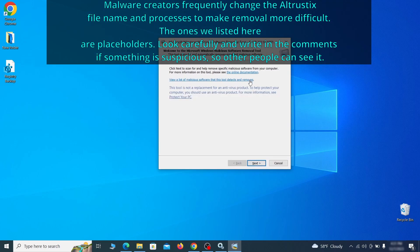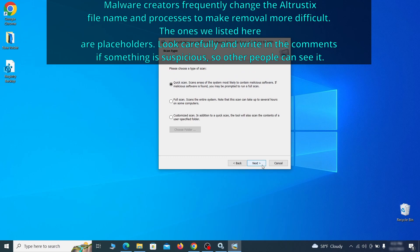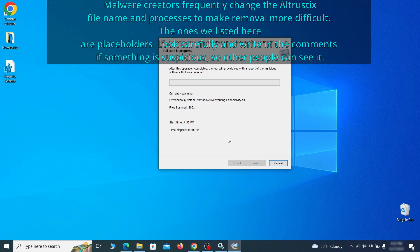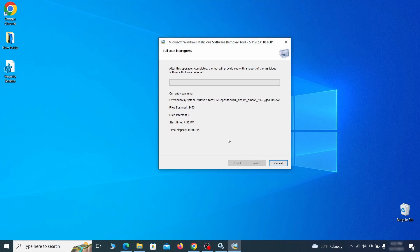Then simply select next, choose the full scan option, and click next again to begin the scan. The process may take a bit depending on how much data you have on your PC. In our case, it took around 30 minutes.